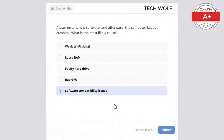Which of the following is a characteristic of a mesh network? Single point failure, limited to wired connections, decentralized control, or centralized control? The correct answer is decentralized control. A mesh network has decentralized control with each node capable of communicating with other nodes, providing redundancy and reliability.